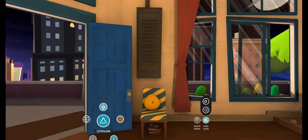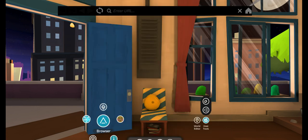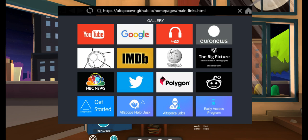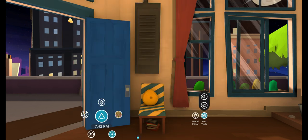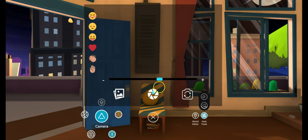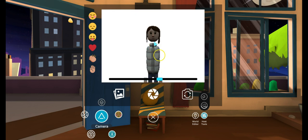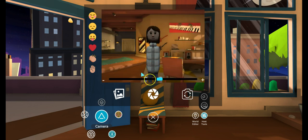This one is actually a browser, so if you want to go to a news site or Google you can do that. These are emojis that you can use. This is the camera — you can take a picture of yourself, and you can also switch the camera angle.